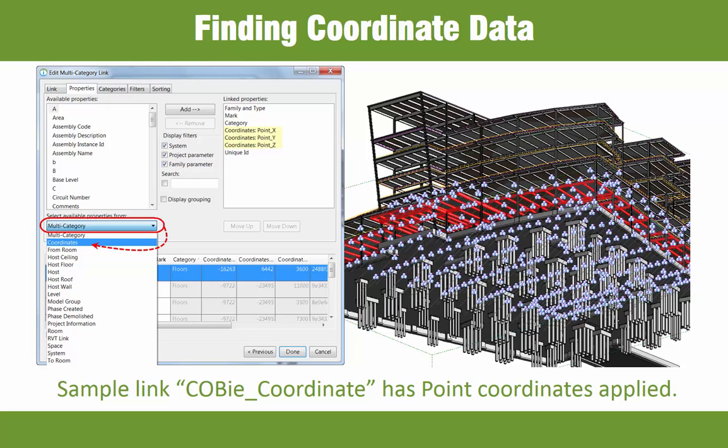You can see that the drop-down list shows coordinates as a related table from which we can select several different types of coordinate data.